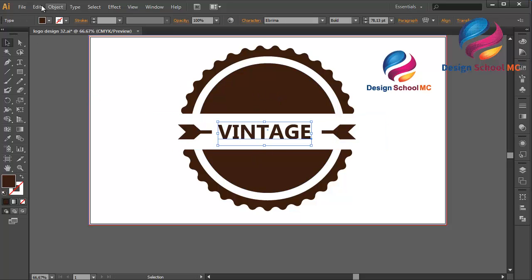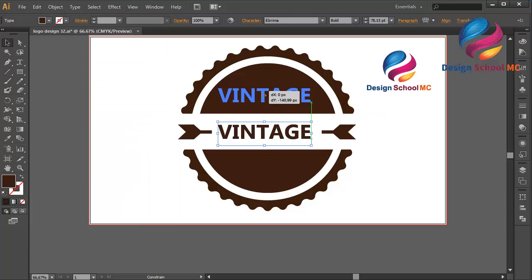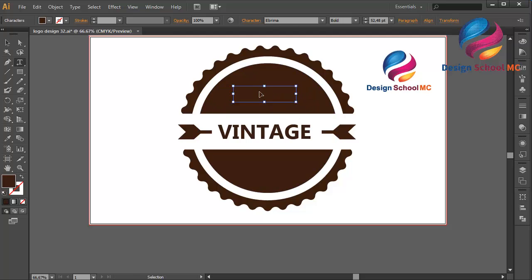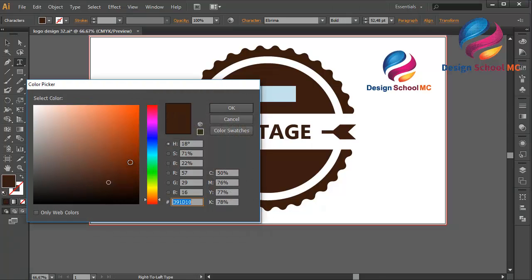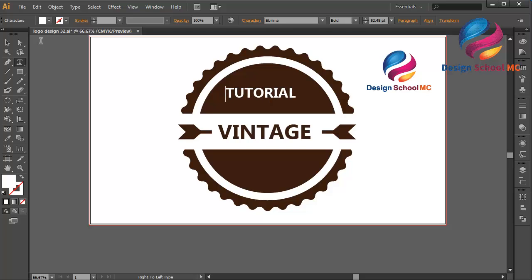Duplicate this text — go to Edit, select Copy, Edit, Paste in Front. Put the text on the top, change the size a little bit smaller. Double-click and press Ctrl+A to select all, then change the color to white so I can see the text. Type 'Tutorial' and change the size a little bit smaller.